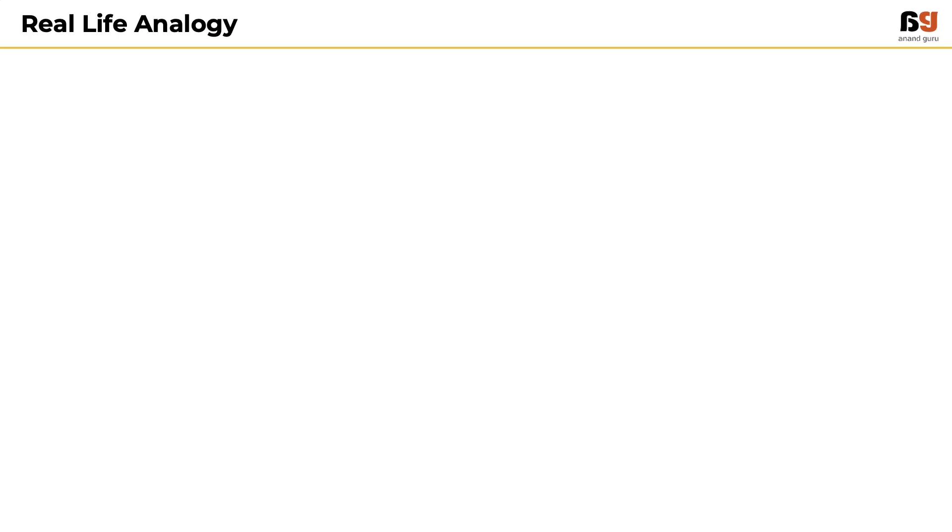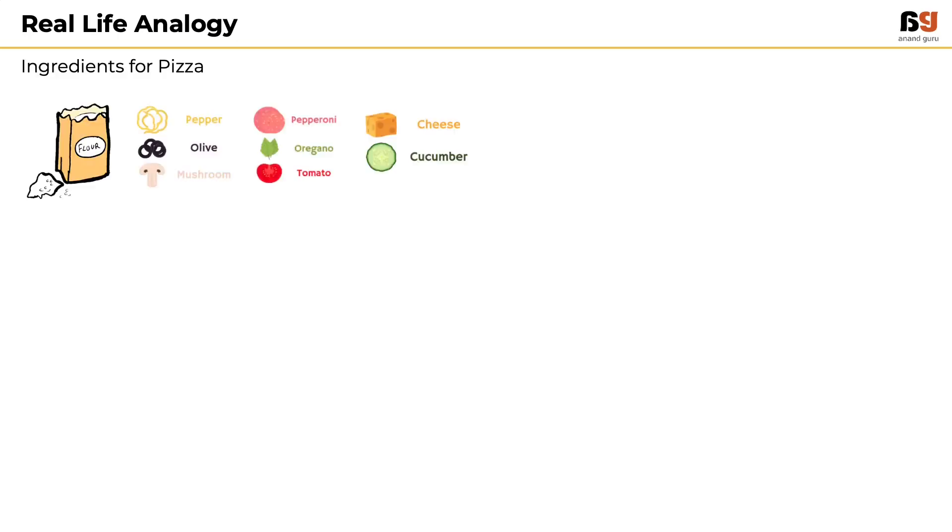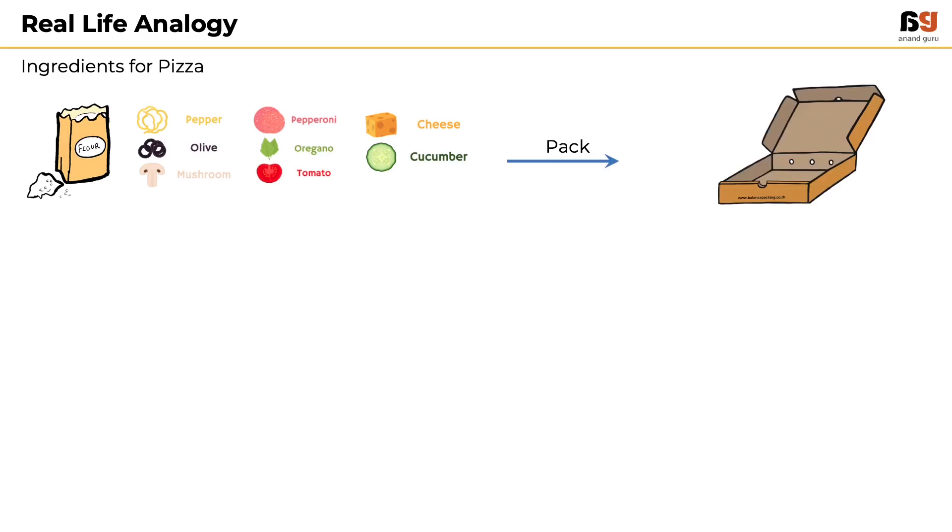Let us take a real-life analogy to understand this better. Consider all the ingredients to prepare a pizza. Now, can a restaurant put all these in a box and send it to a customer? Will the customer be able to enjoy the pizza as a pizza?